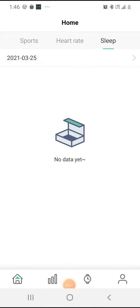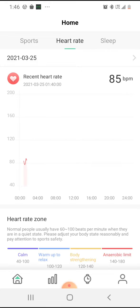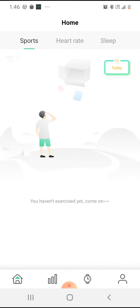Alright guys, here's the actual Fitbit app. Up here you have your sleep, your heart rate. This was my heart rate here, and sports. You can see I haven't been into any sports.